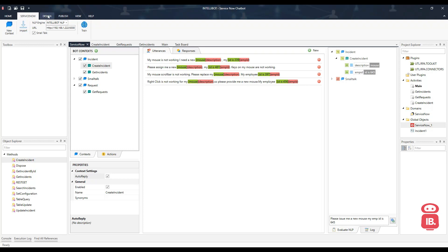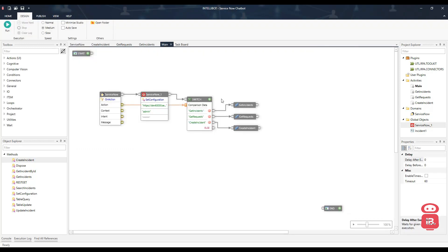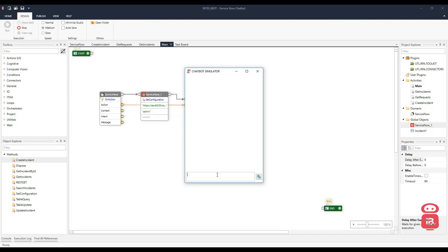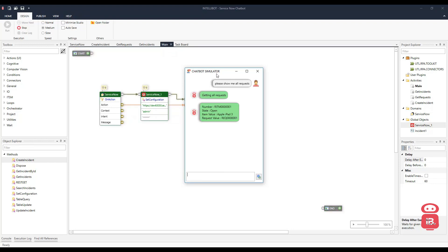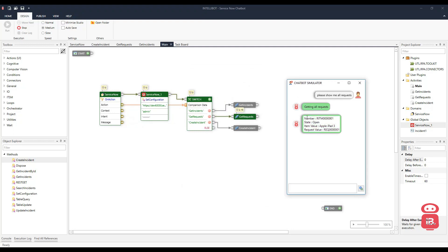So let's go ahead and run our automation. Here I have three different activities designed for each of the requests. Let's run this automation and try to get all requests from ServiceNow. Here it goes to ServiceNow and gets the request which is for an iPad 3, and the request number is shown.